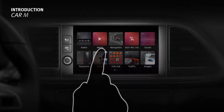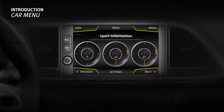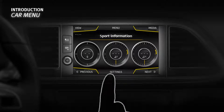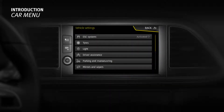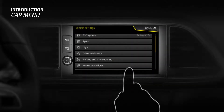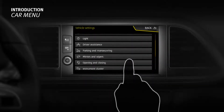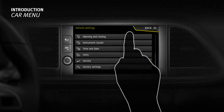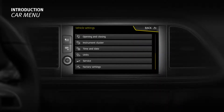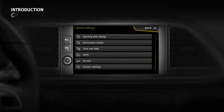Car Menu. There is lots of information about the condition and consumption of the vehicle contained in the menu option Car. With this information, the system may offer advice on how to save fuel and assess driving efficiency.